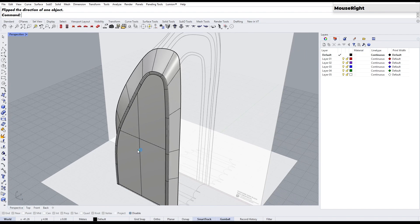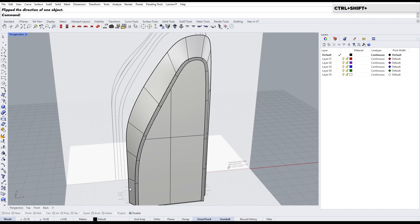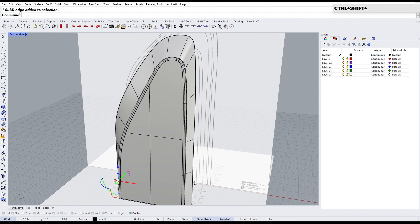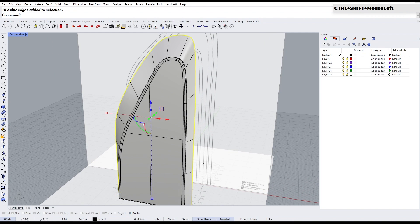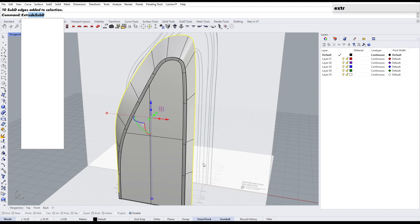Let's continue by applying the same process to the back side. This part is just a repeat of what we've already done, so you can do it on your own.